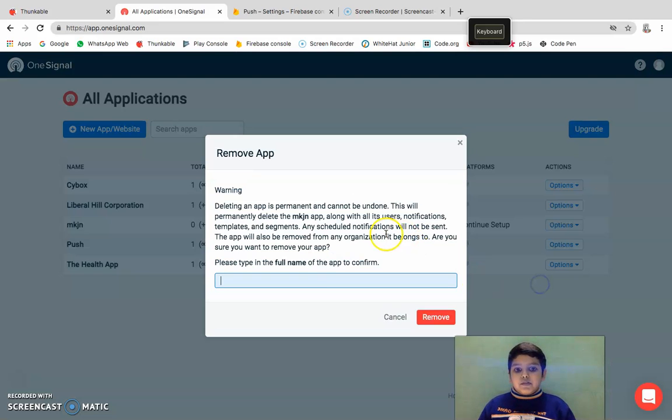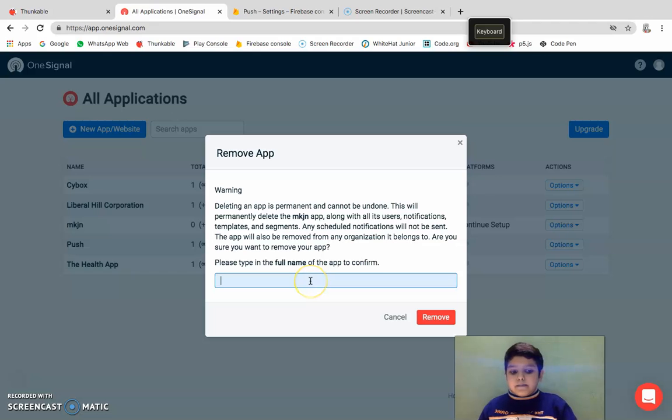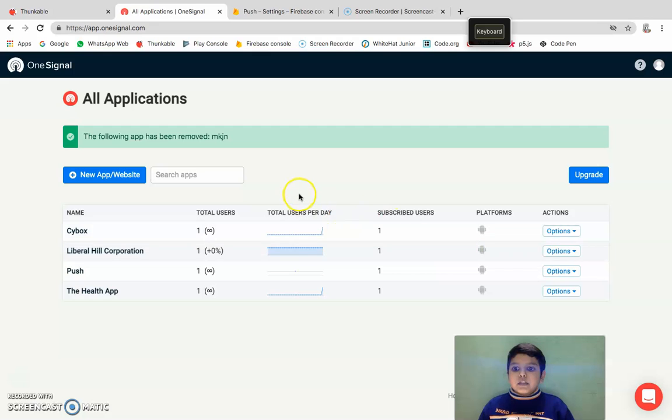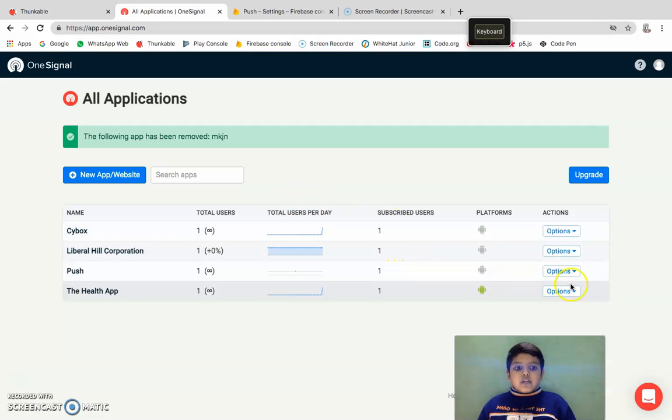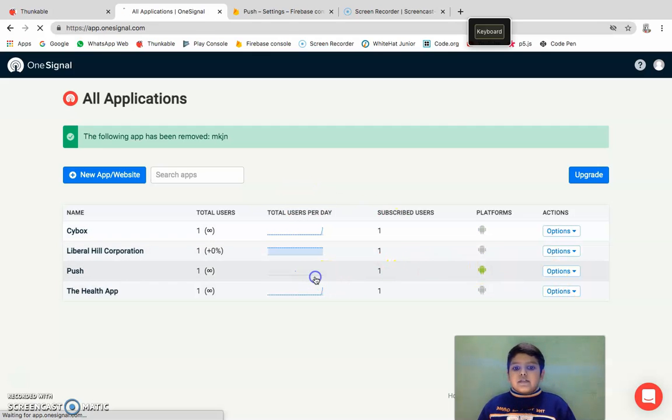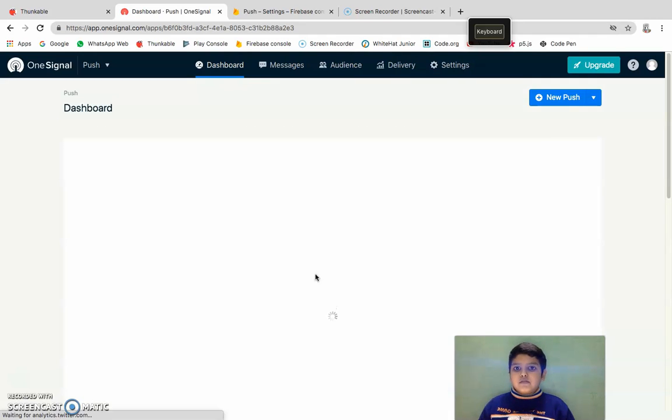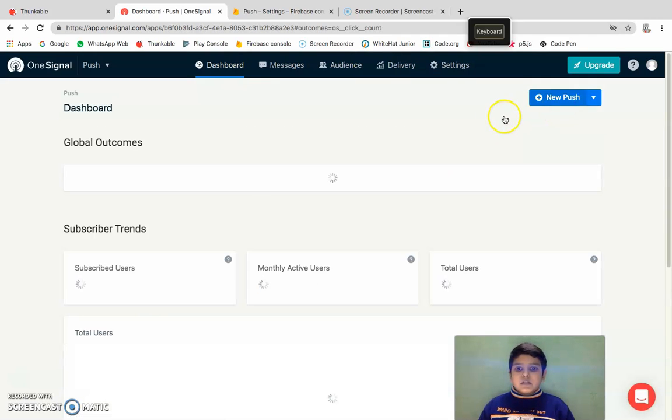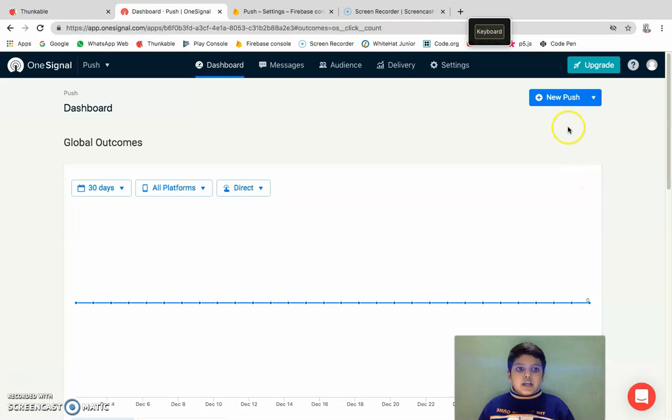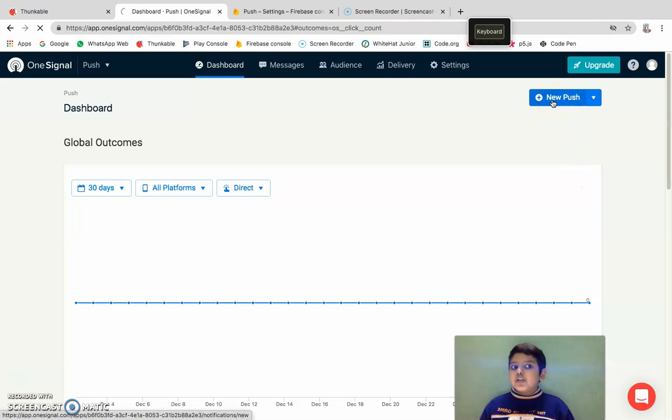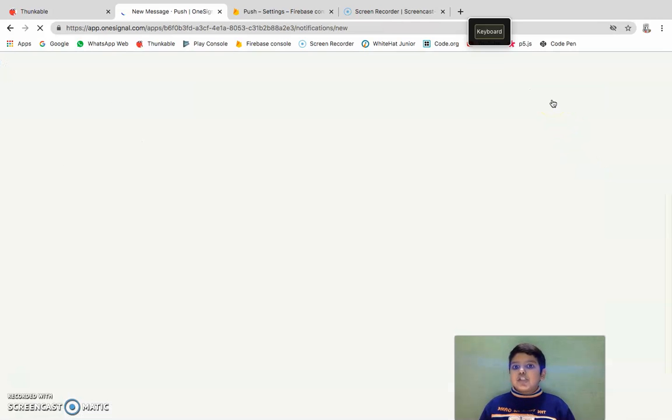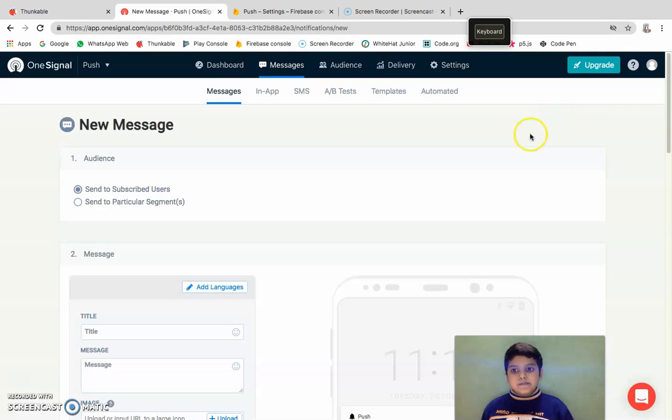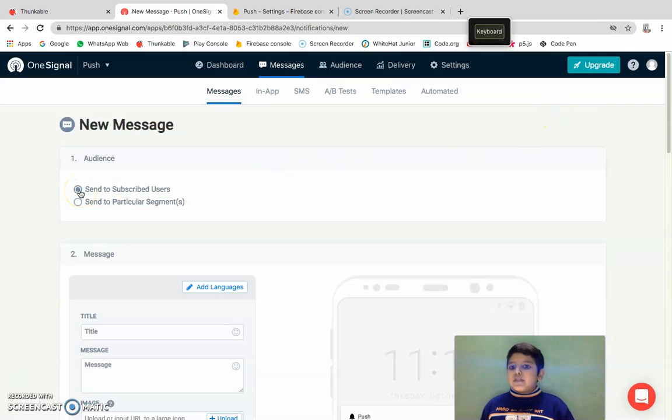Then you will see this type of window. I'm going to show you this. So now I'm going to click New Push.